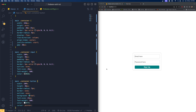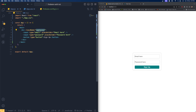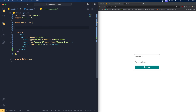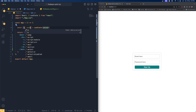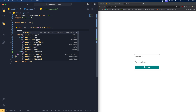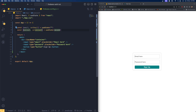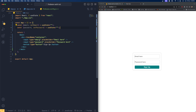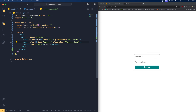Now let's create two different states to monitor the email and password. Using useState: 'const [email, setEmail] = useState("")' and 'const [password, setPassword] = useState("")'. We now have two states and we assign them as the value of each input field — value equals email for the email field and value equals password for the password field.